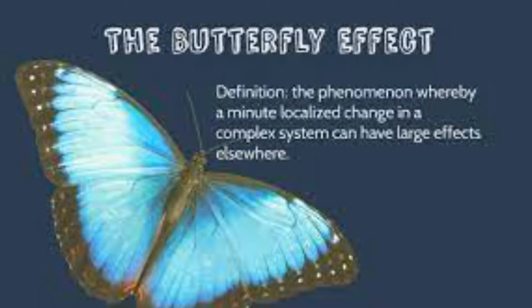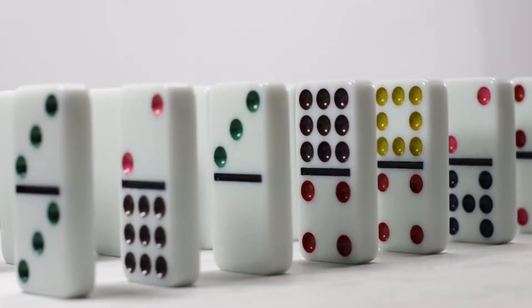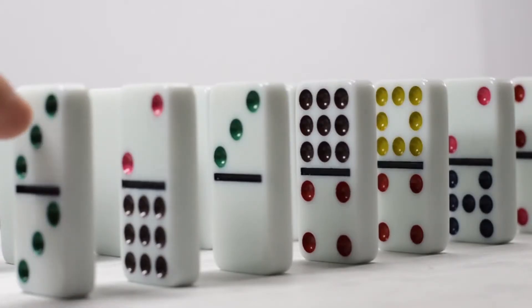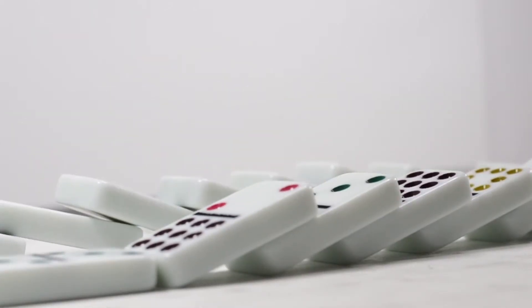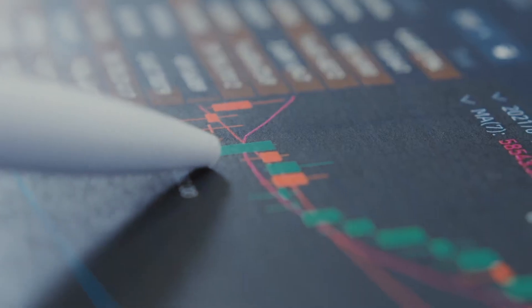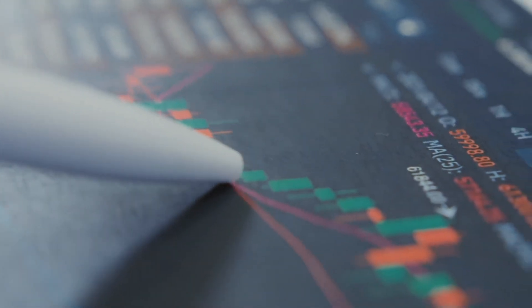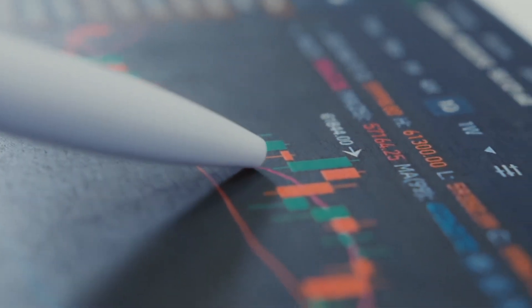Mathematically speaking, the butterfly effect is a very sensitive dependence on initial conditions, which means that even a very small change in the behavior of a complex deterministic non-linear system can result in large differences in the later states of the process. Lorenz used the following argument as proof: the exact time of formation and the path that a tornado takes are influenced by minor perturbations such as a butterfly flapping its wings — therefore, the butterfly effect.